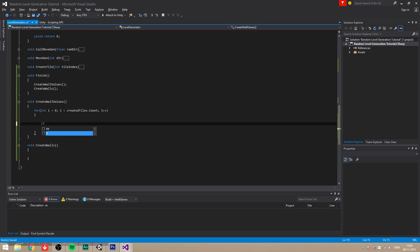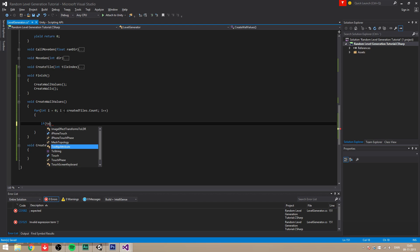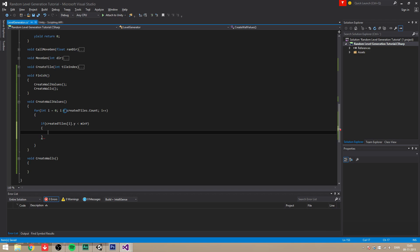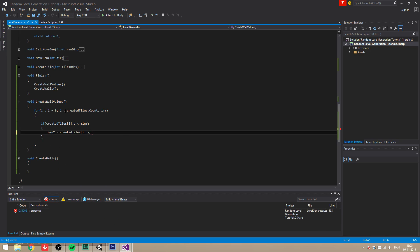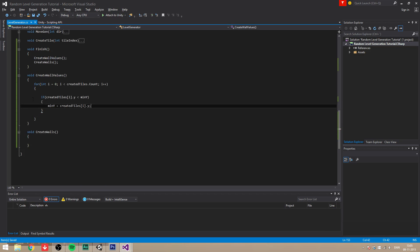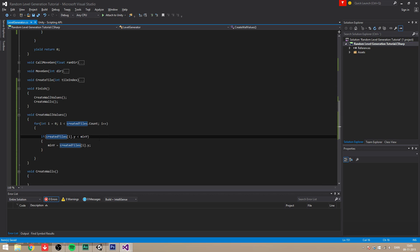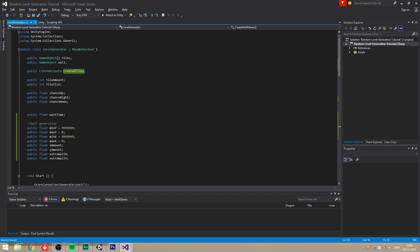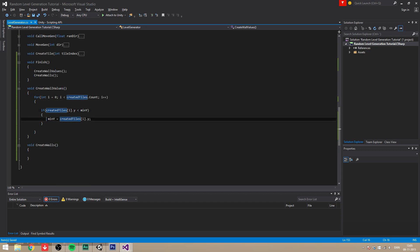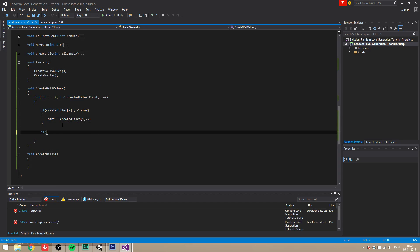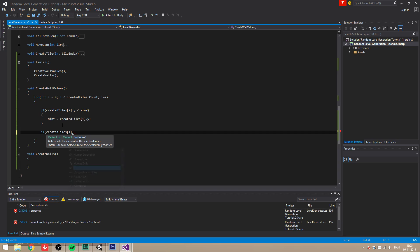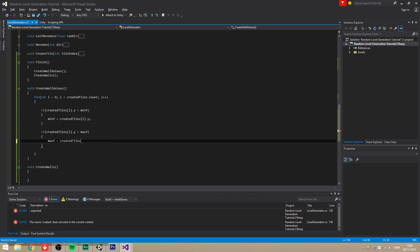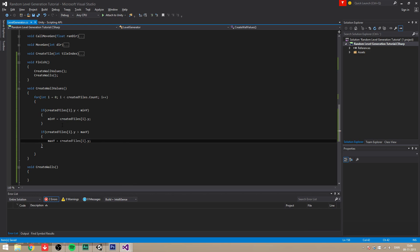And then we're going to say if created tiles i dot y is less than minimum y, then we want to set the minimum y to the created tiles i dot y. So this checks if the current tile that we are looking at is lower than the minimum y, which is here, which probably should, then we're going to assign it. And then we're going to say if created tiles i dot y is bigger than max y, then we're going to set the max y equals to created tiles i dot y. And we're going to do the same thing for the x.